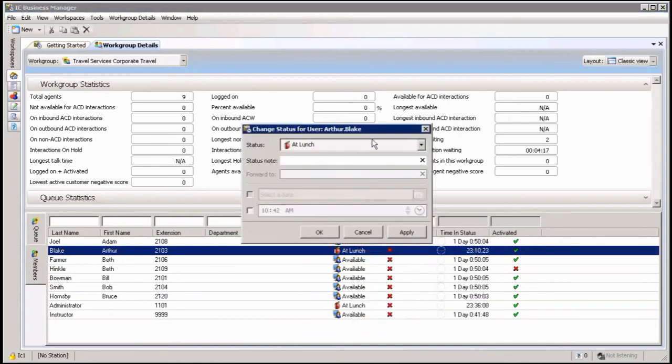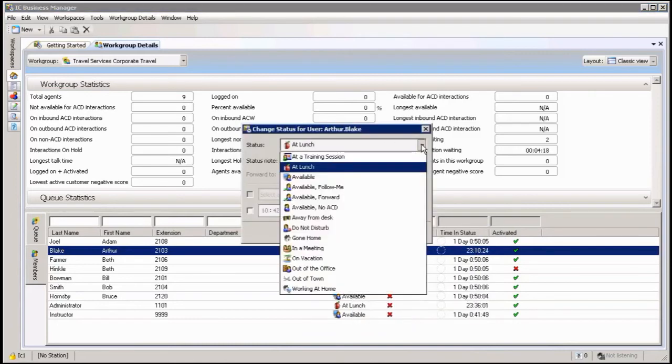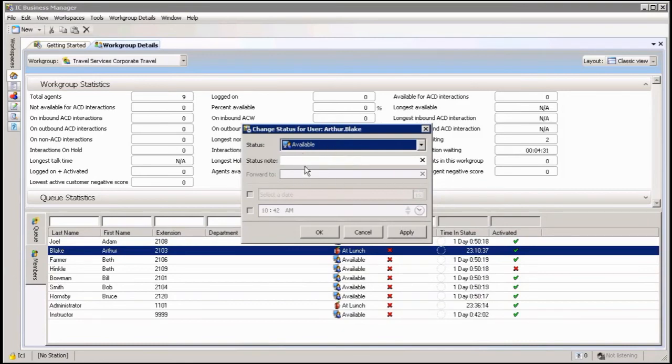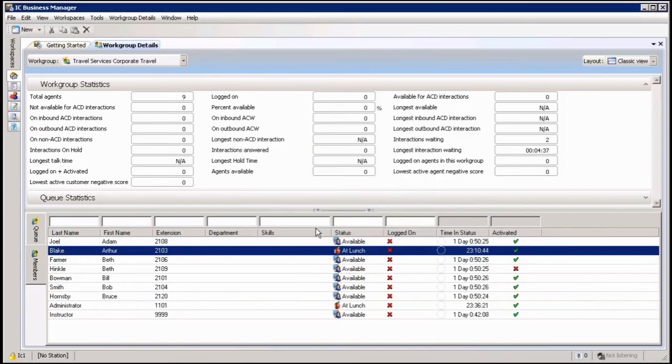So click on it and now I can change his status to whatever status that is available to the workgroup queue. So I click on available and I can now do a few other things. Set a node, I can, if it's a forwardable state, forwardable status, I can forward the call. If it's a status with dates and times, I can even set that for him. Click on OK and immediately his status has been changed.